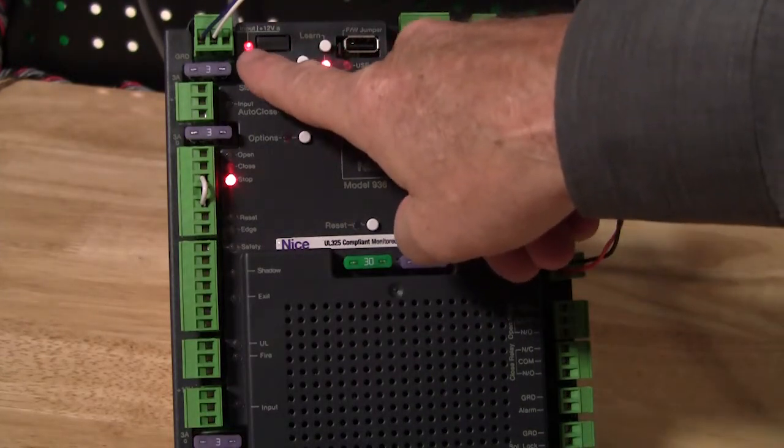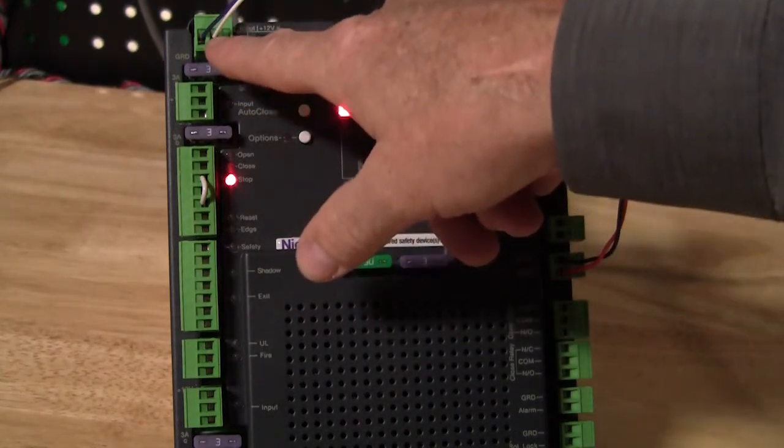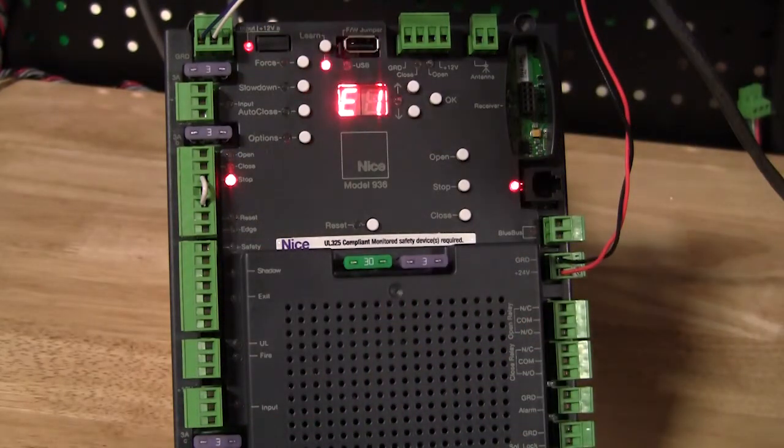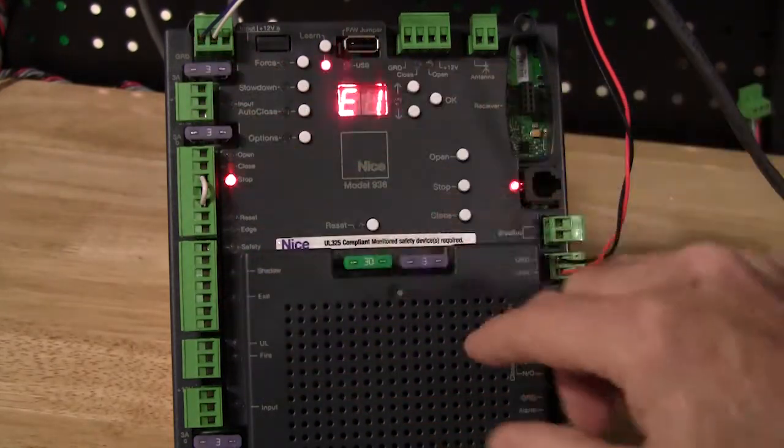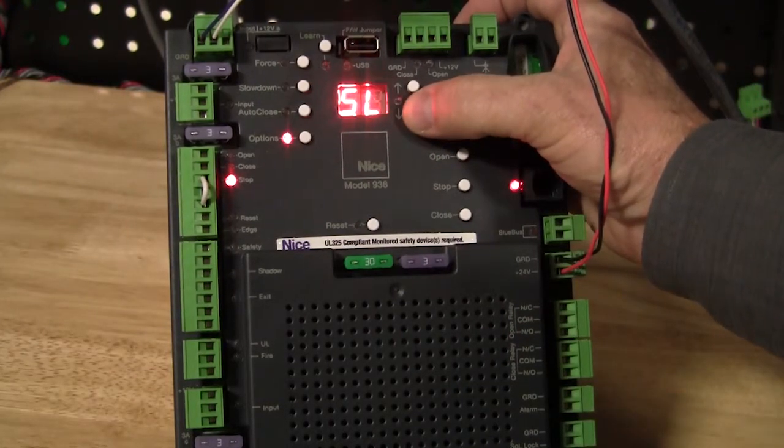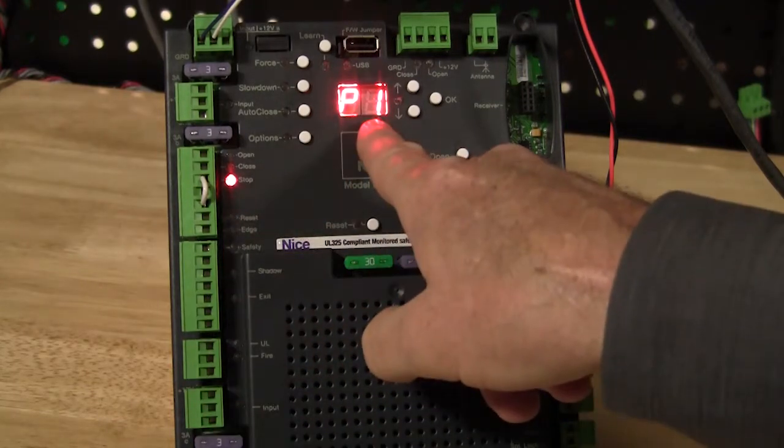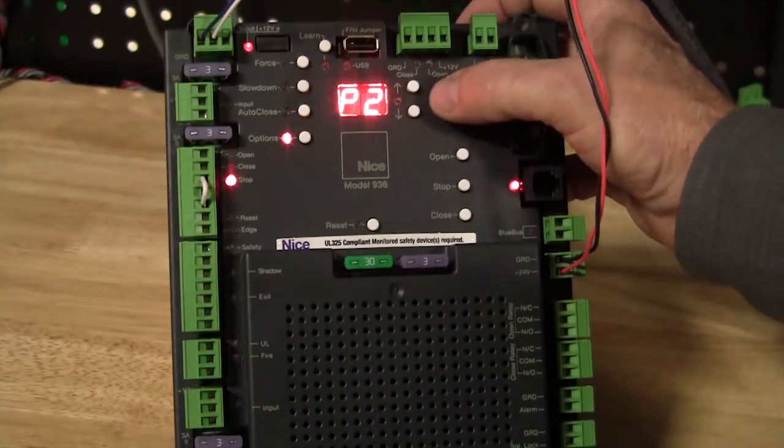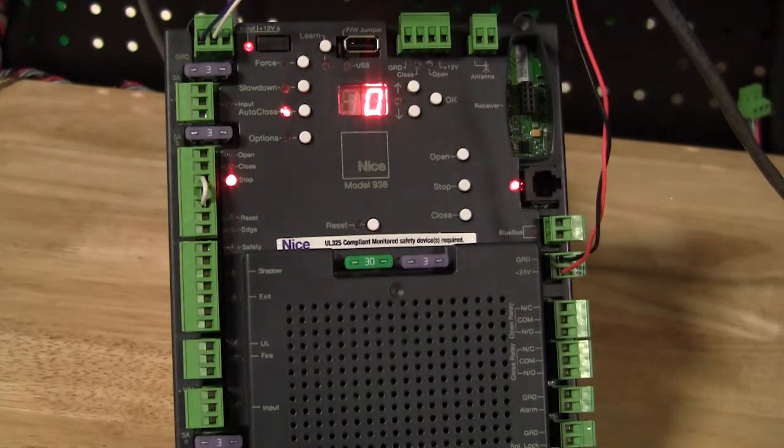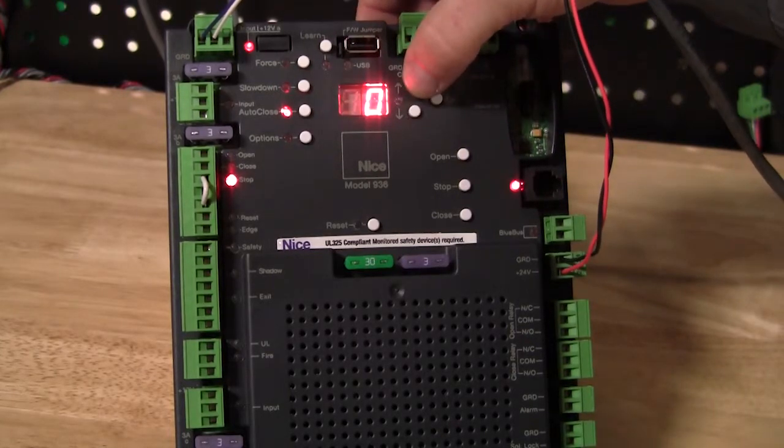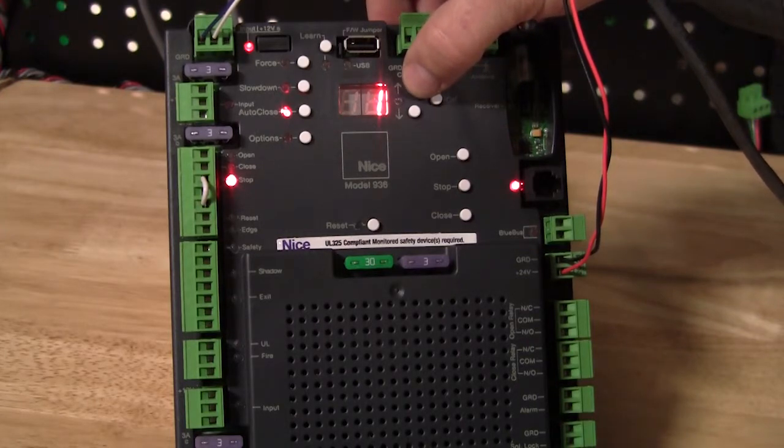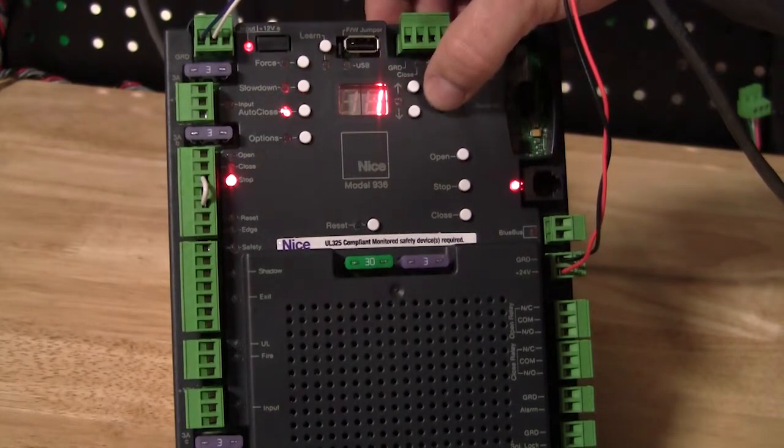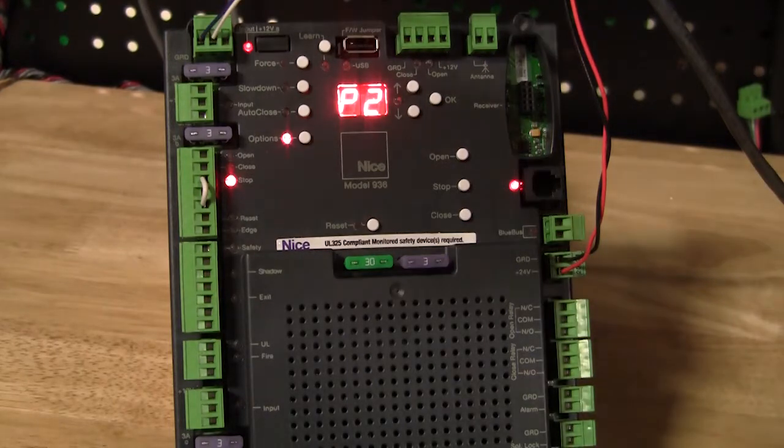Now, the next thing I have to do is I have to tell the board that this input is now a 300 hertz pulse input. By default, both auxiliary inputs are step-by-step inputs. Open the gate, stop the gate, close the gate, step-by-step. So to change the designation of this input, I press Options. Then I'm going to scroll down to P2 and press OK. So the default on this input is 0, step-by-step. To change that, I just scroll up or down to choose 0, 1, or 2. So 0 is step-by-step, 1 is a monitored closing input, 2 is a monitored opening input. So I'm going to change it to 1 and press OK. So that's how I set input number 2 to a monitored input now.